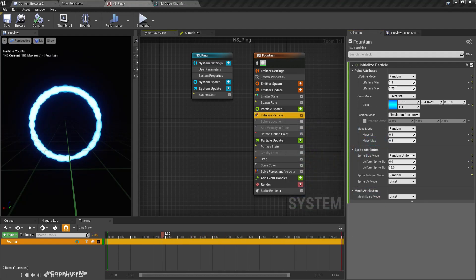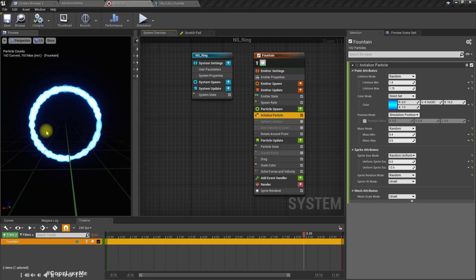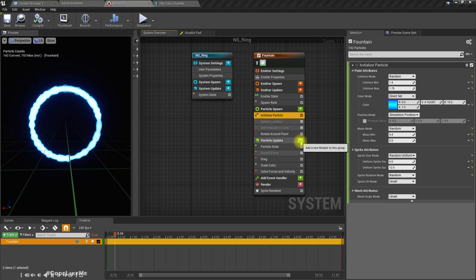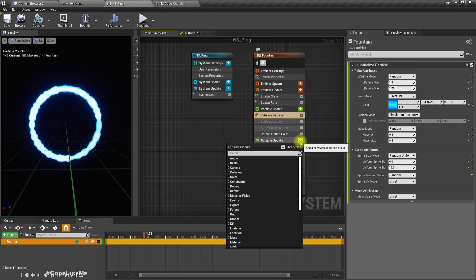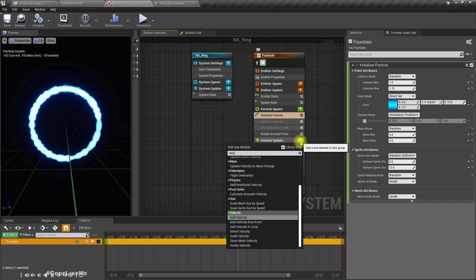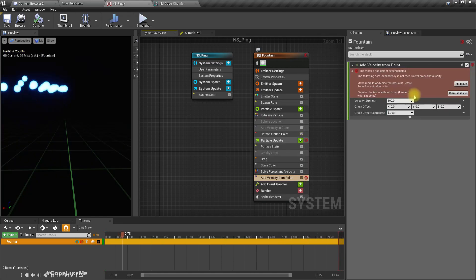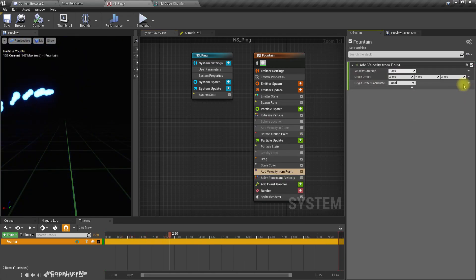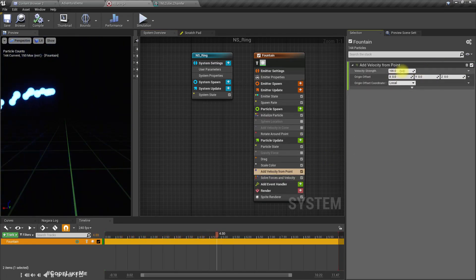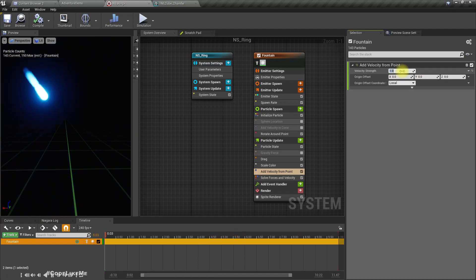These particles should move away a bit from the center, so for that let's add velocity from point.